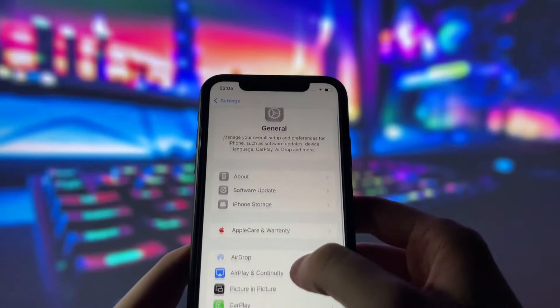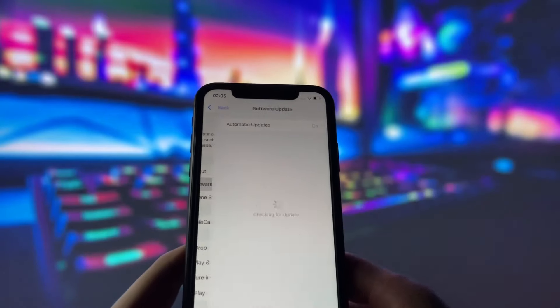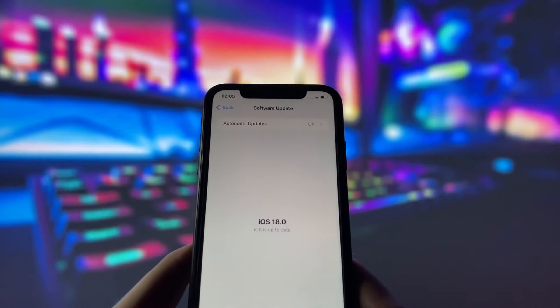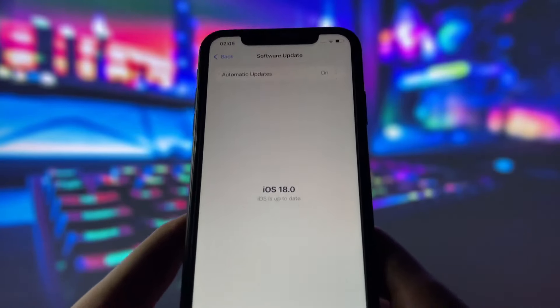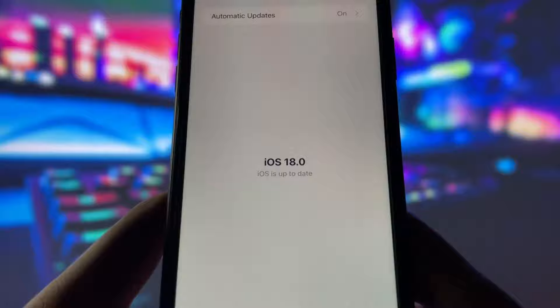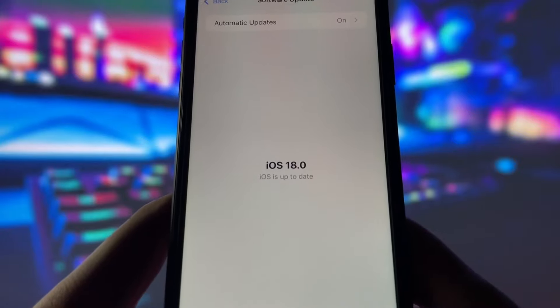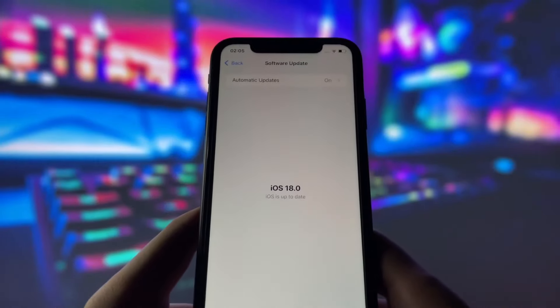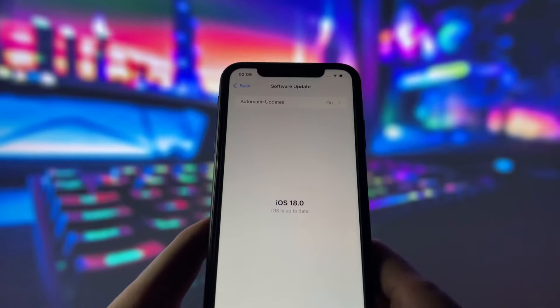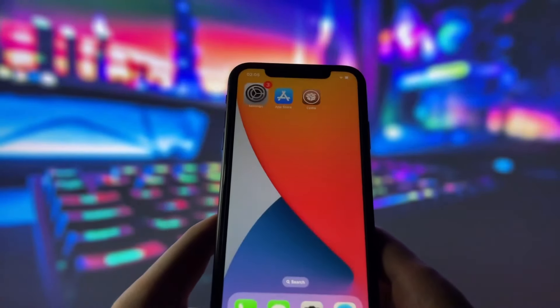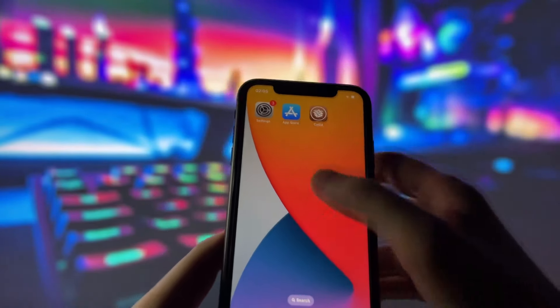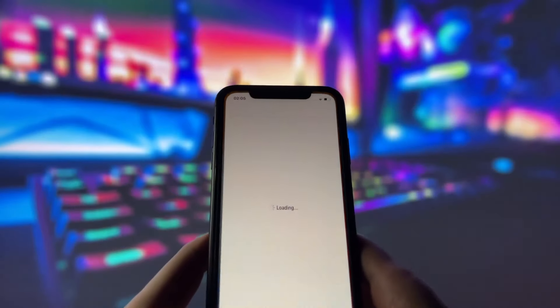Before we dive in, I want to show you proof that I'm on the newest iOS version. As you can see, my device is completely up to date. Now, let me also show you that my device is successfully jailbroken.